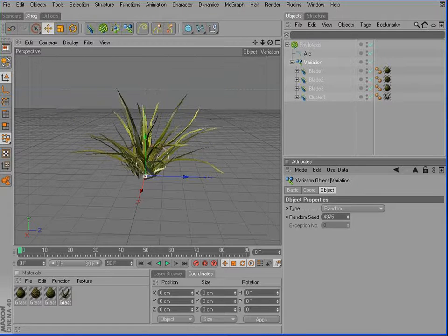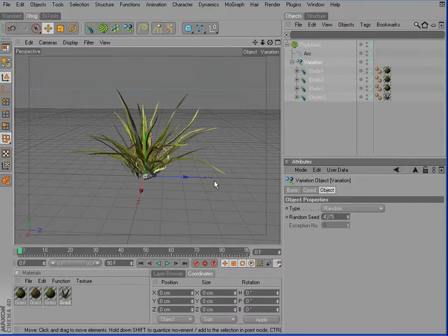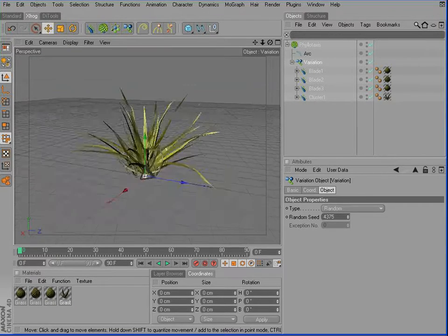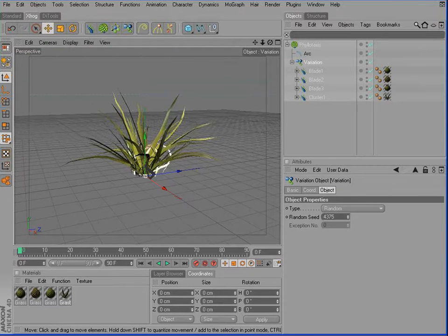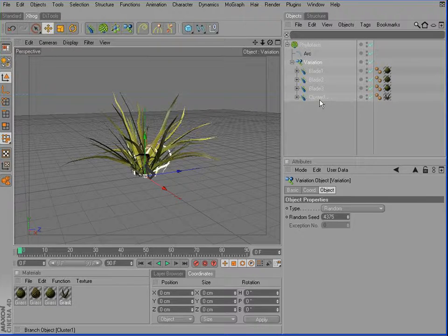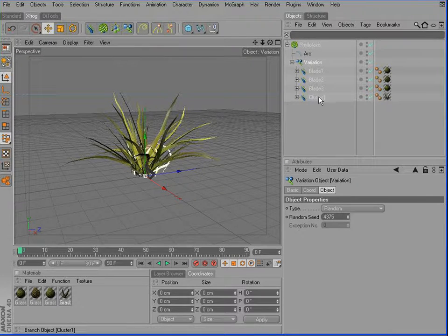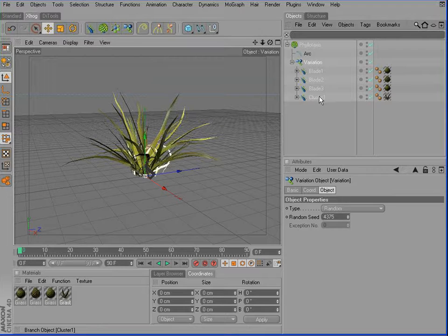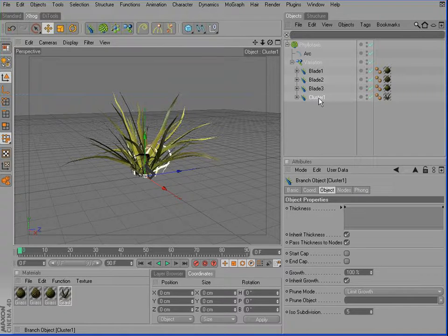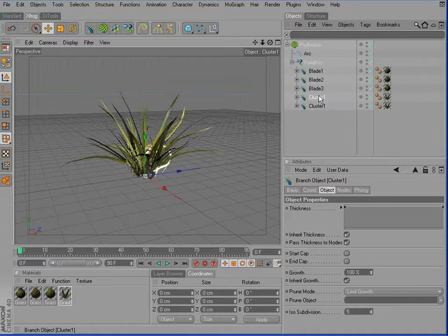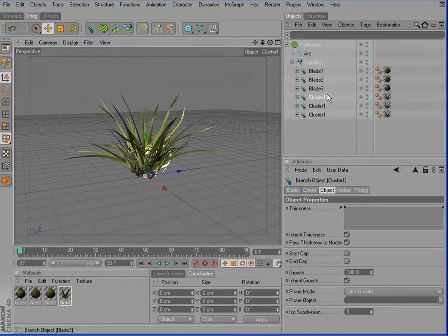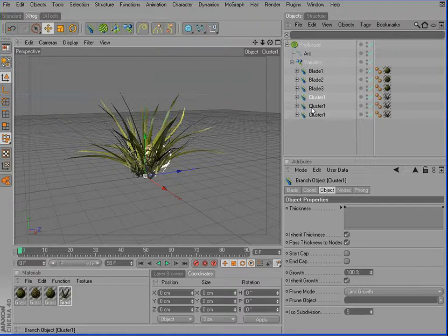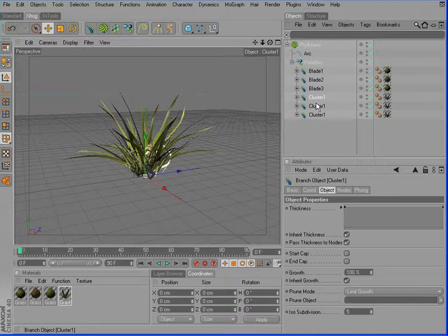If you would like to have more cluster objects compared to the single blades, simply increase the number of cluster objects in here. Then the ratio of clusters used will be higher compared to the blades.